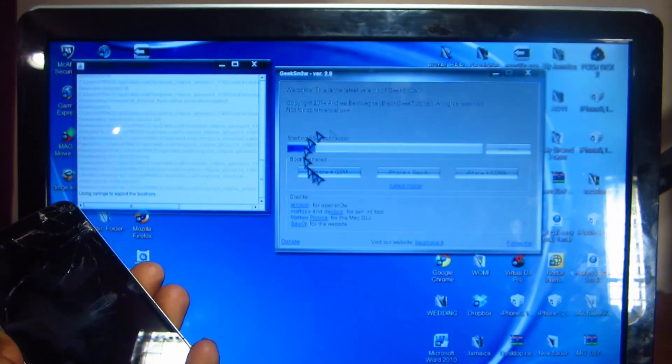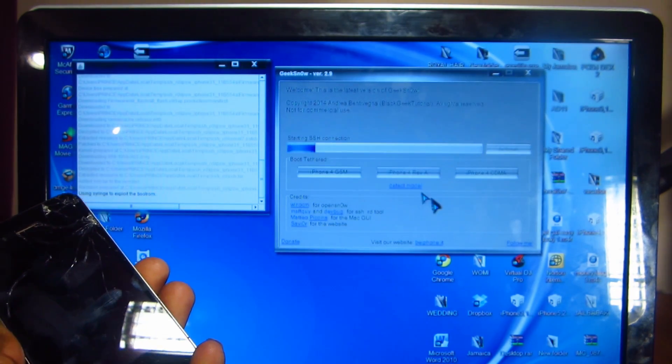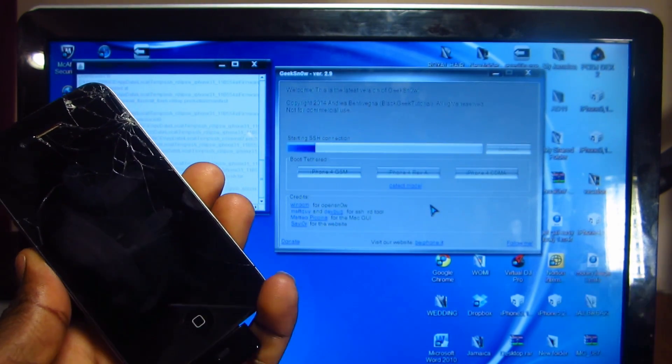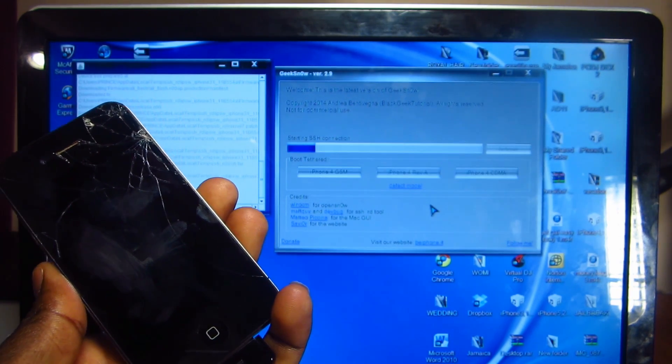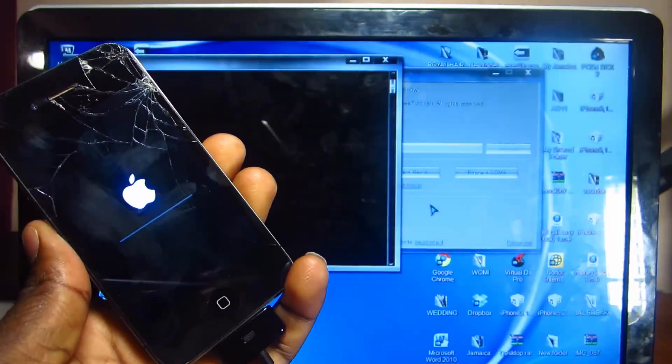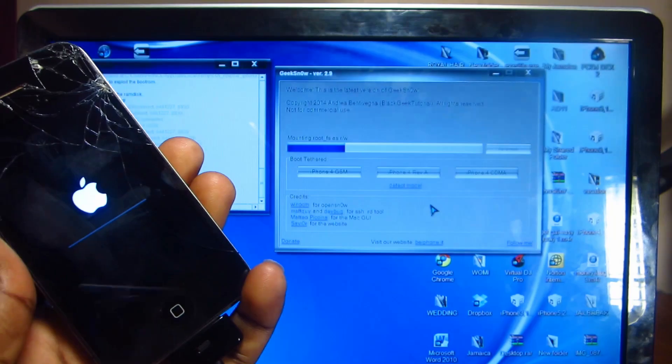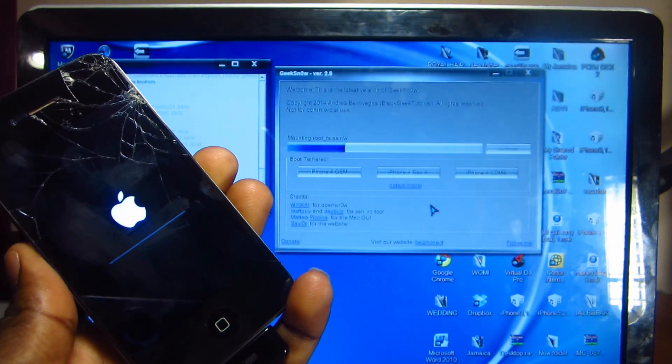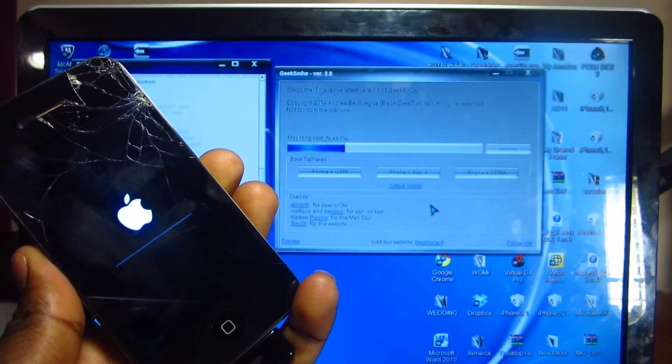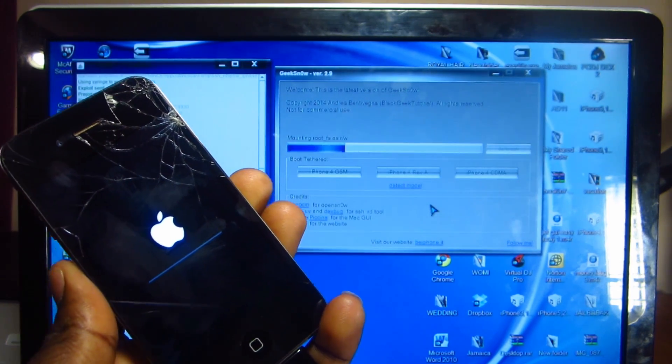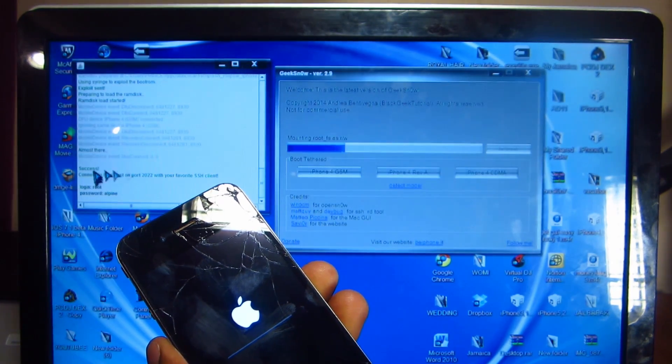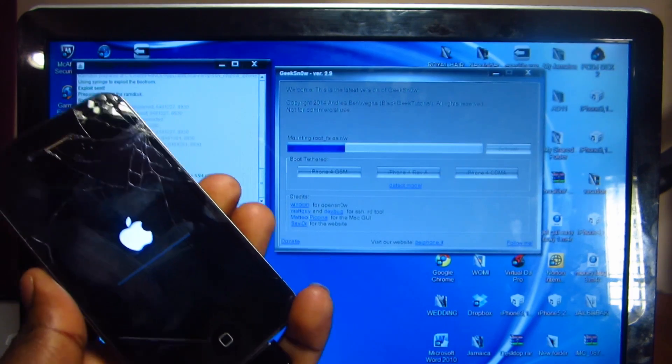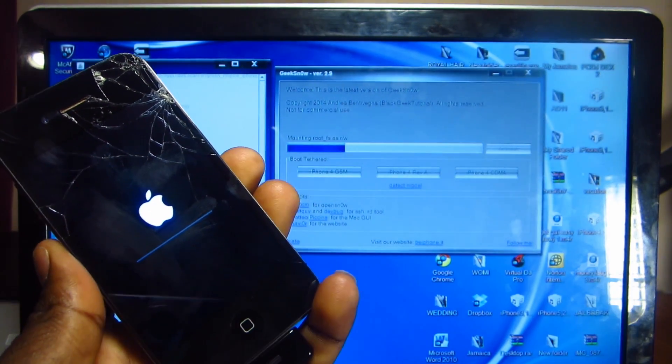So now we got the Apple logo, so everything is moving along smoothly. You see all the exploits being successful over here, so I'll be back again.